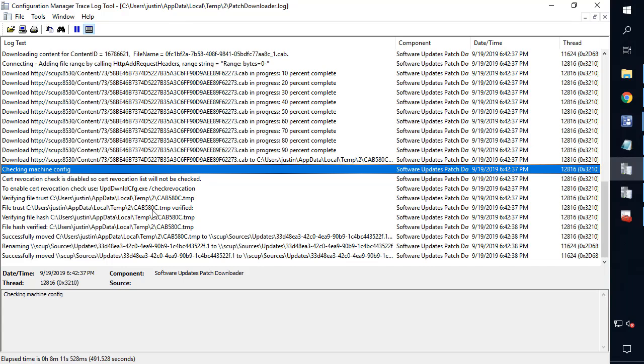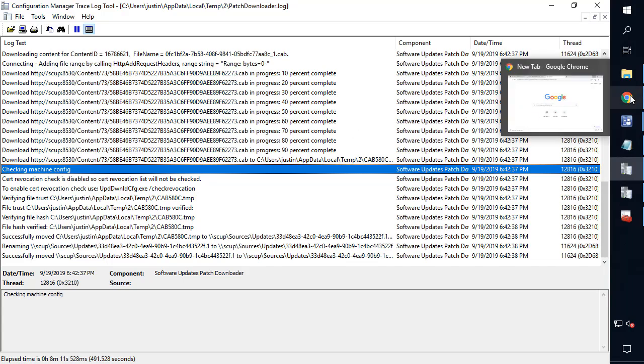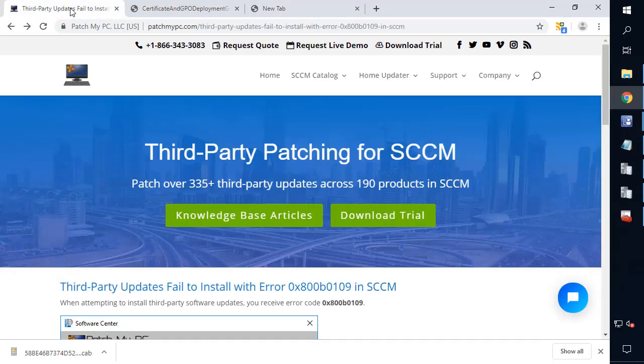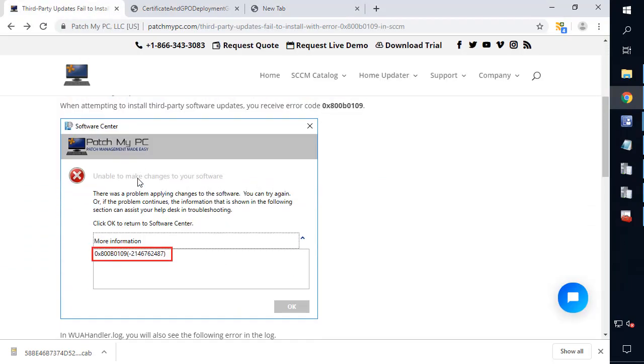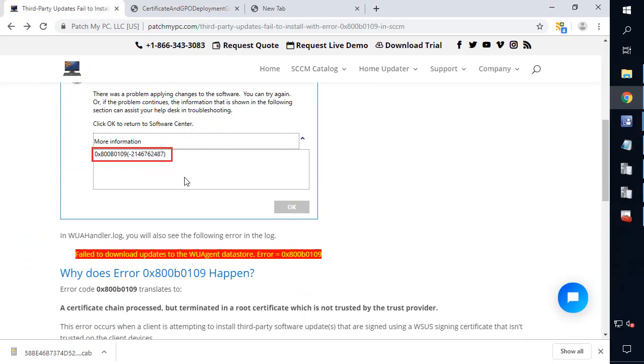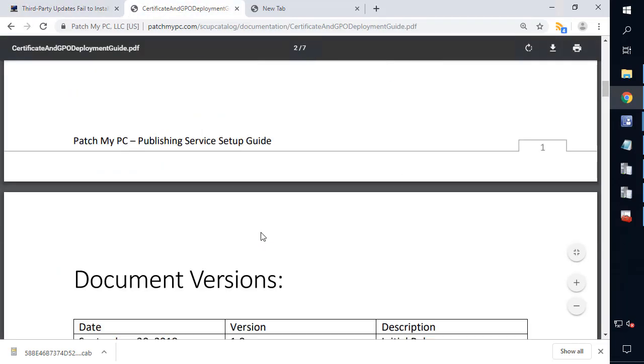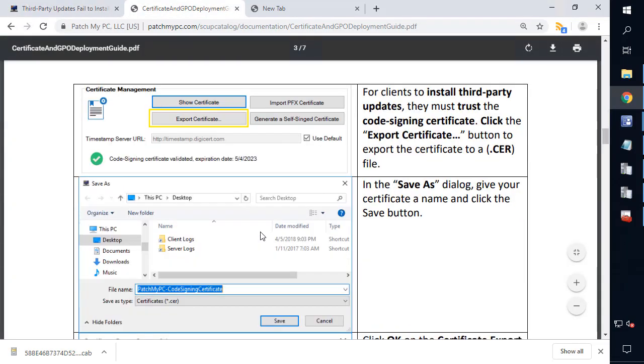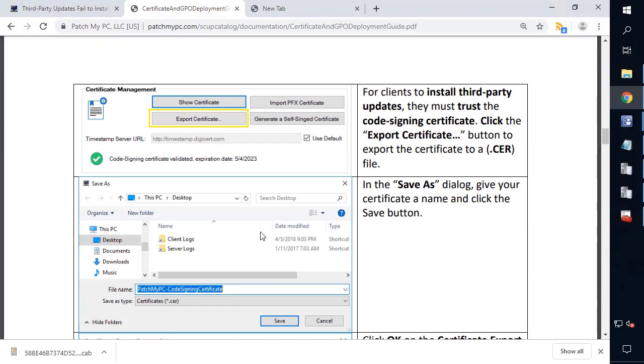So I hope this was helpful. If you have any questions, please leave a comment or use our support form on our website. Now, if you do want to go through the guide on deploying the certificate to all your clients using either the SCCM functionality to distribute it or using a GPO, we'll include references to those docs as well that you can use to deploy the certificate to all machines within your environment. I hope this was helpful and thank you for watching.